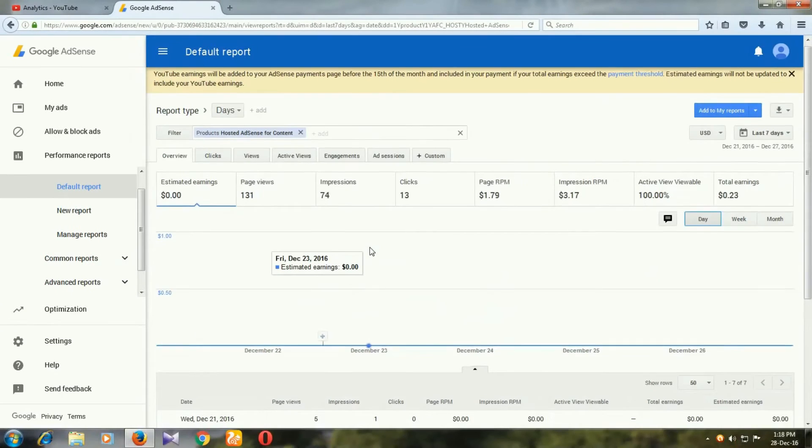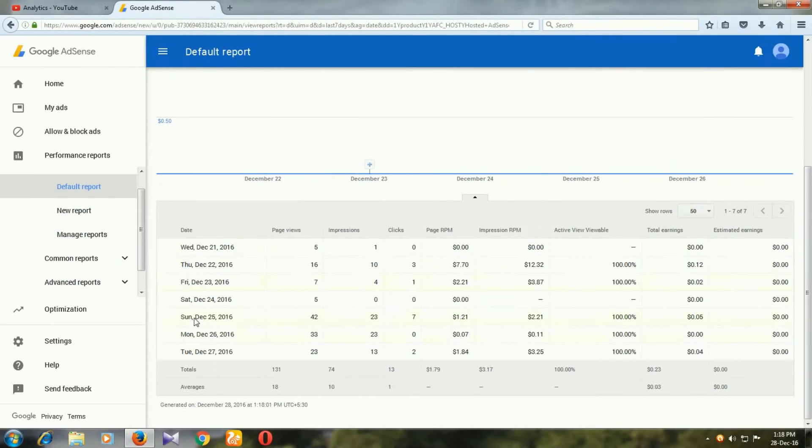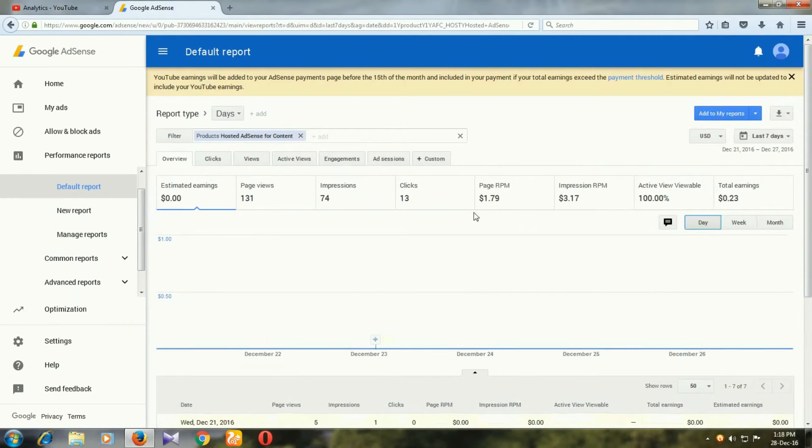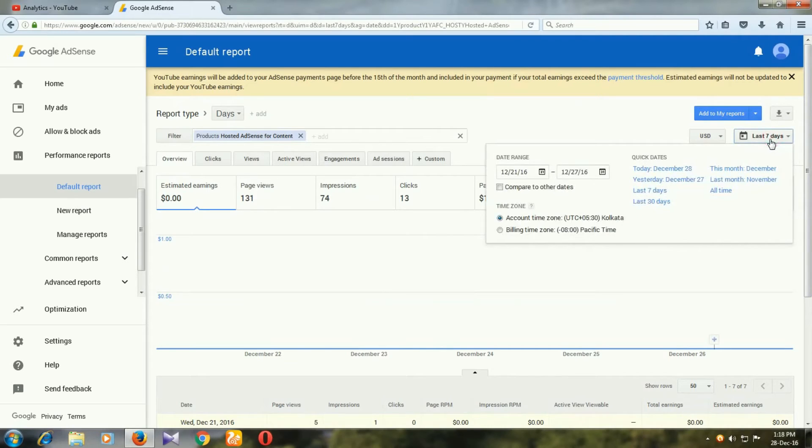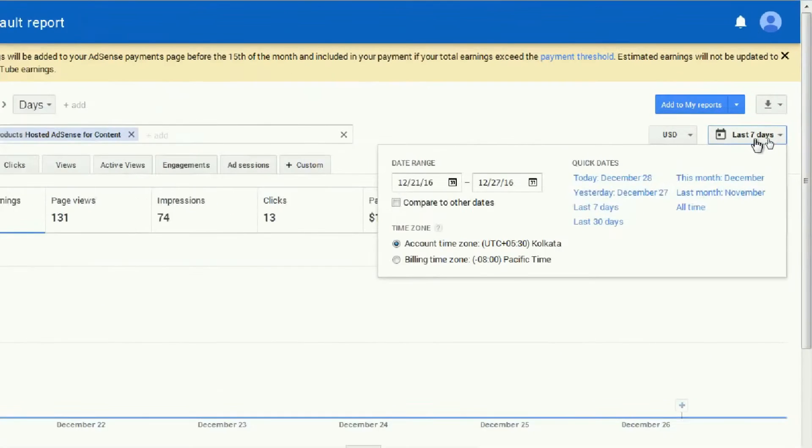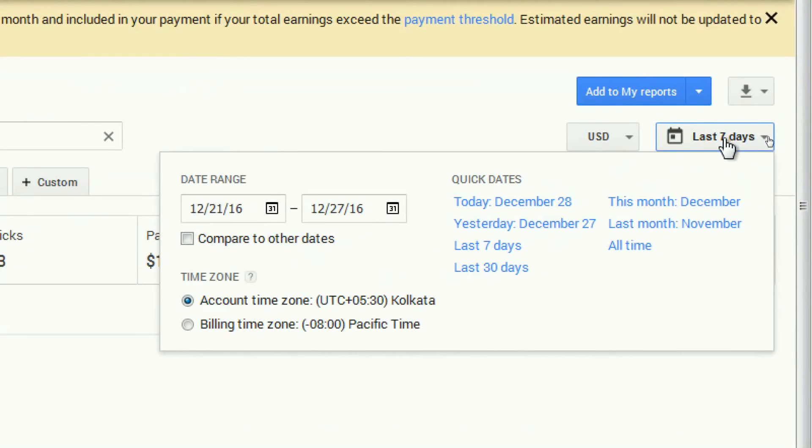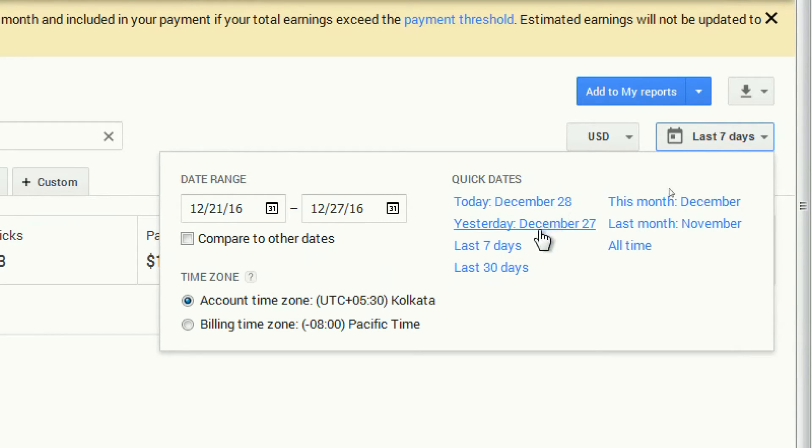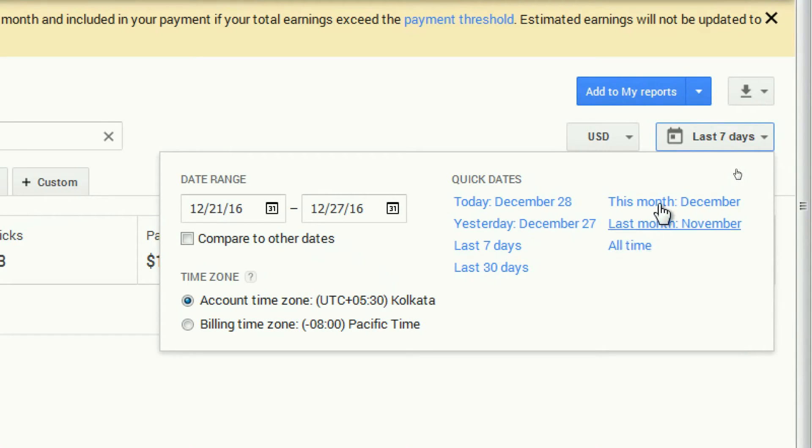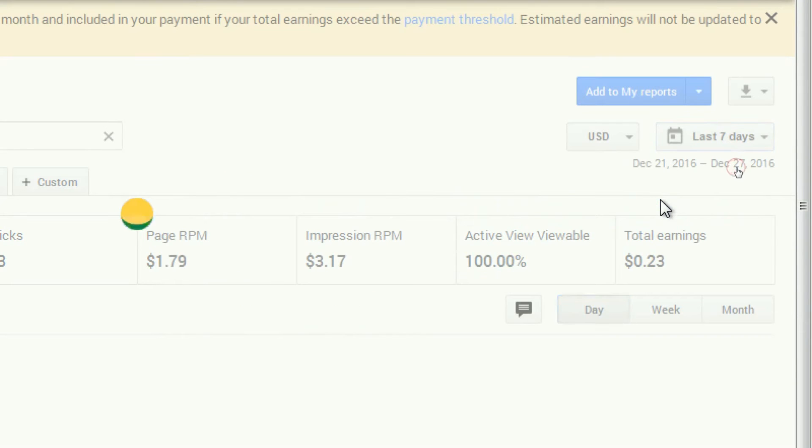This is our revenue. You can check earnings for different time periods. For example, last 7 days, today, last 30 days, or all time. I will check this month, which is December.